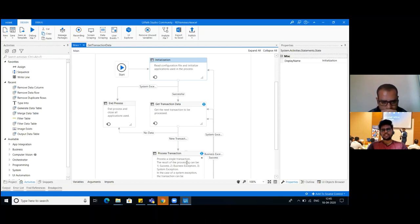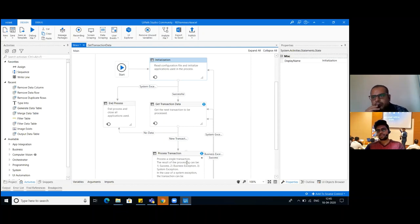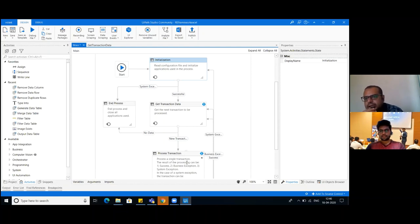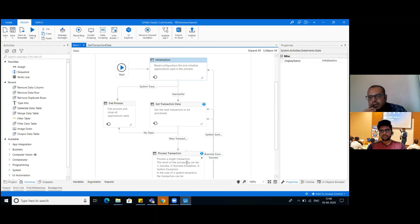Explain about business exception - what is it and how do you use it? Business exception is, suppose you are taking some numerical data and somehow by human error characters come in instead - then it's a business exception. And system exception means suppose you are going to log in somewhere and the browser crashes or something - that's a system exception.